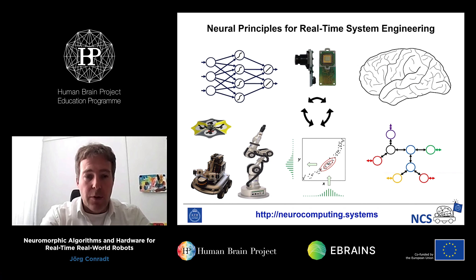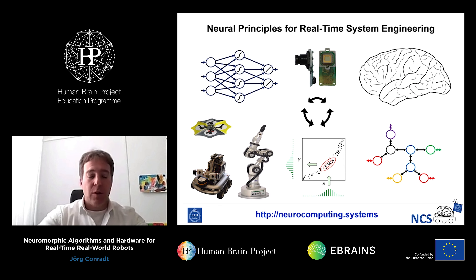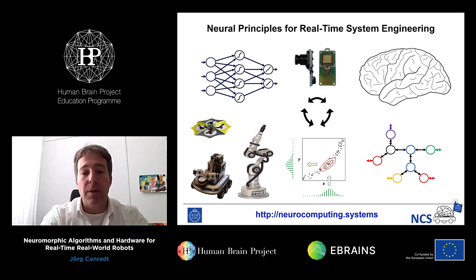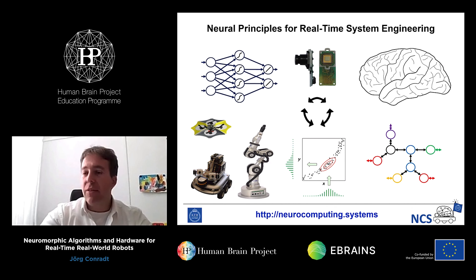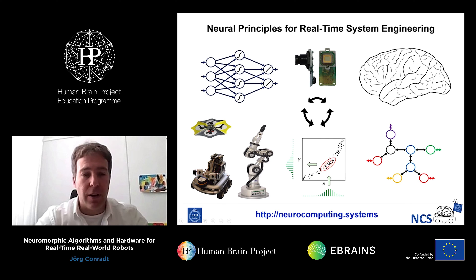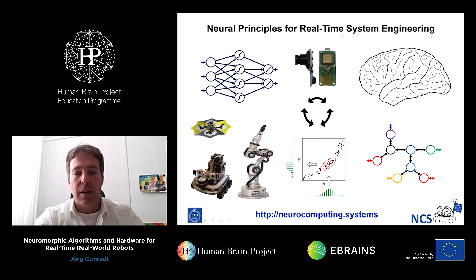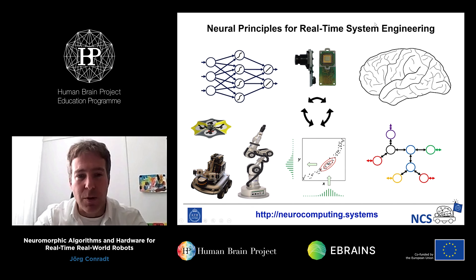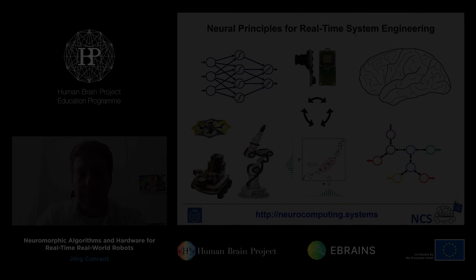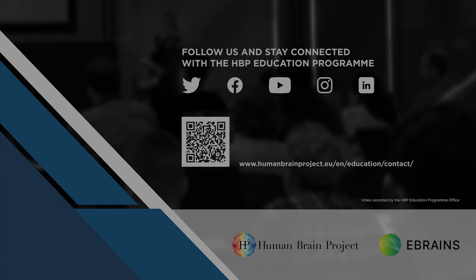That's the presentation for today. There's much more to be said, but you will get hands-on experience with the combination of neural networks and robots in the afternoon tutorials. Thank you.